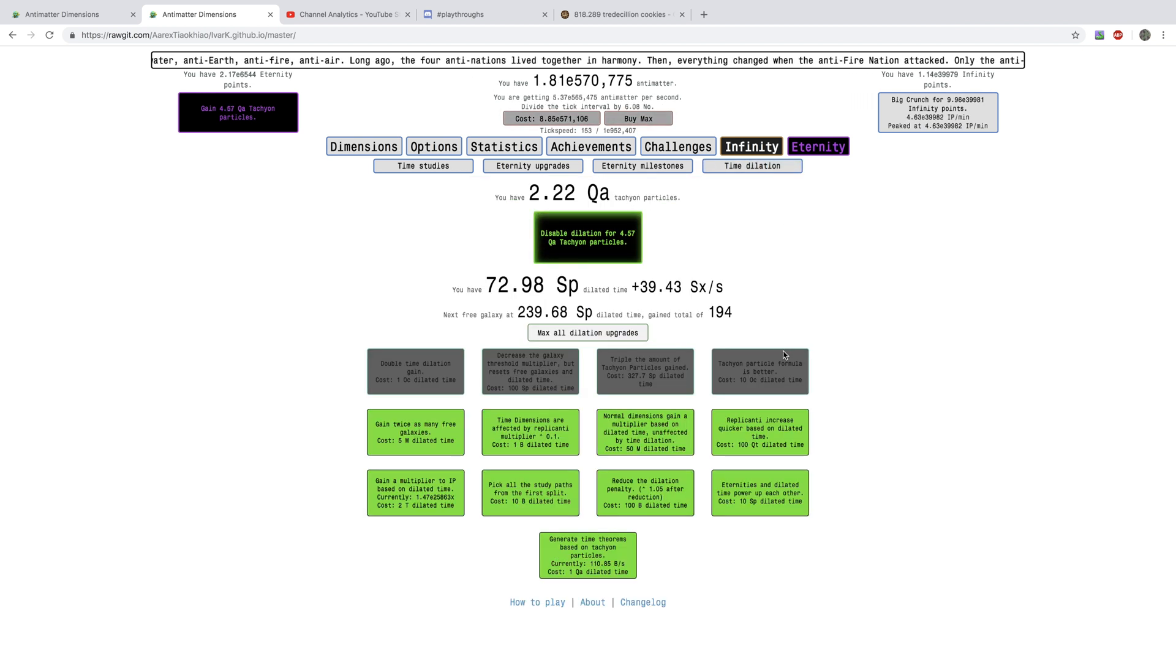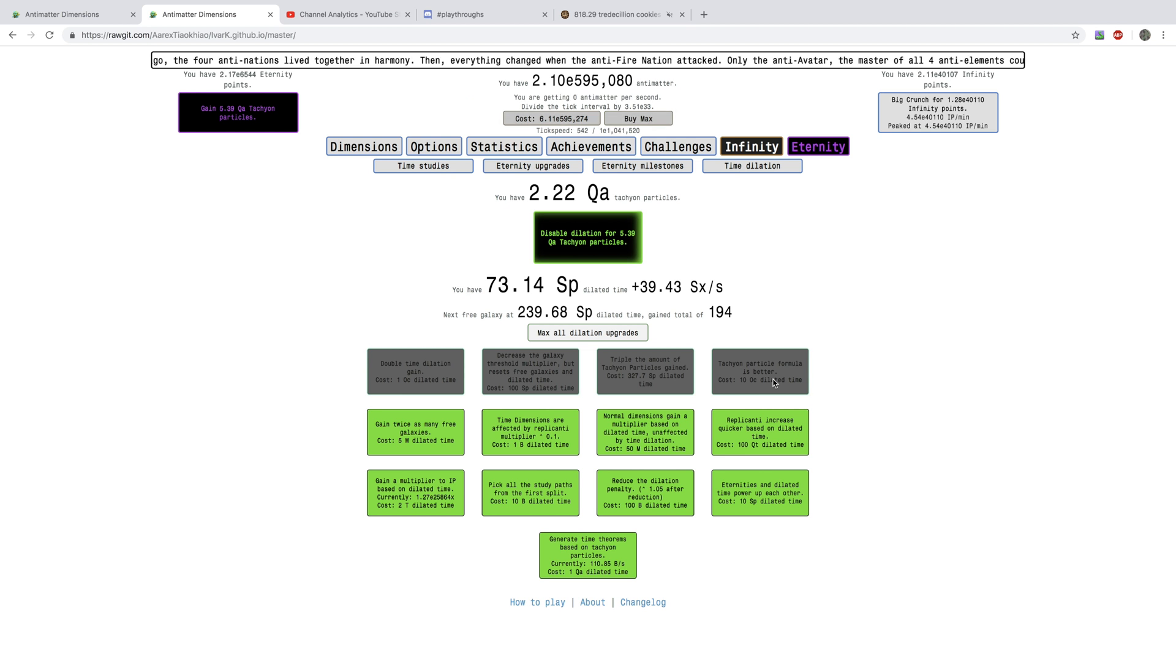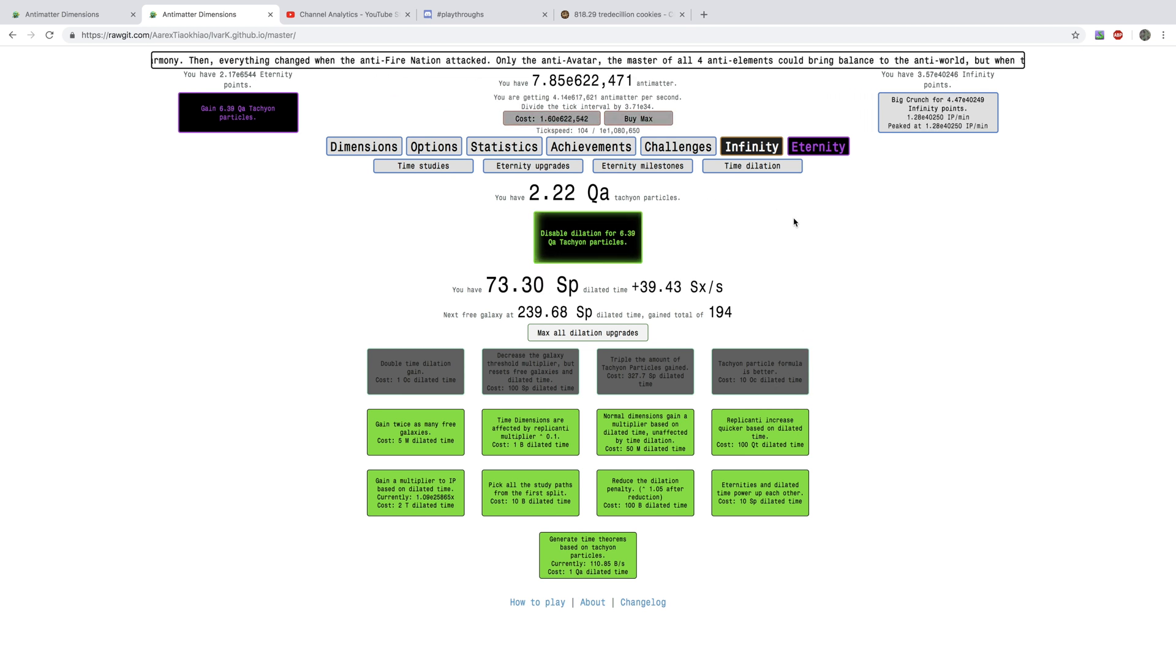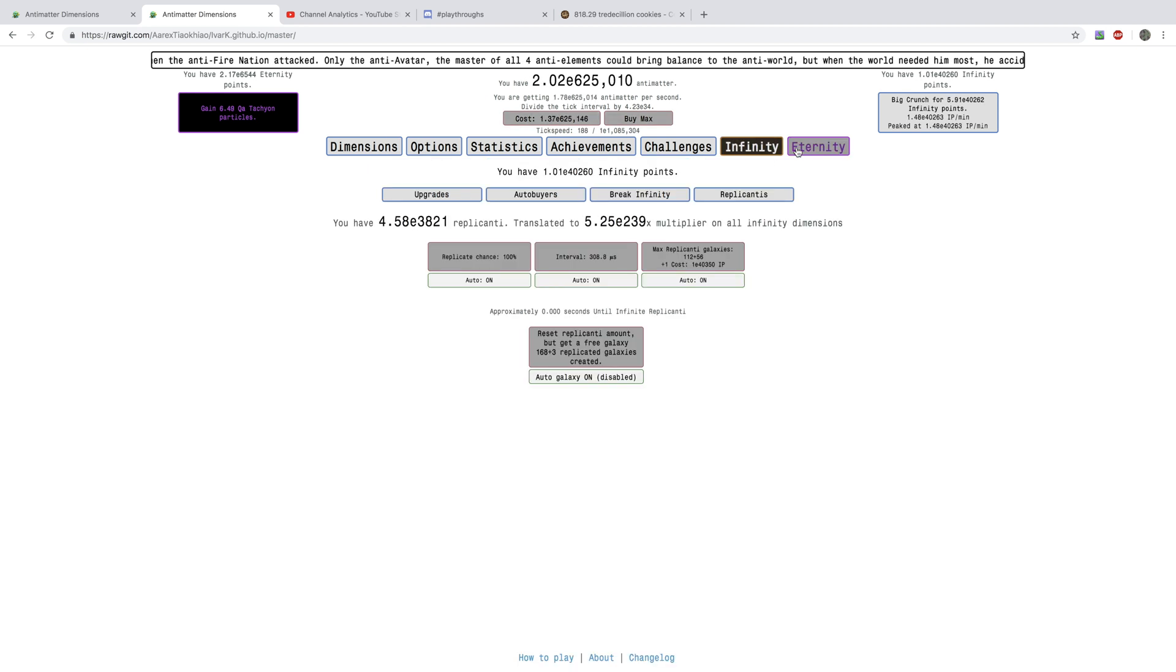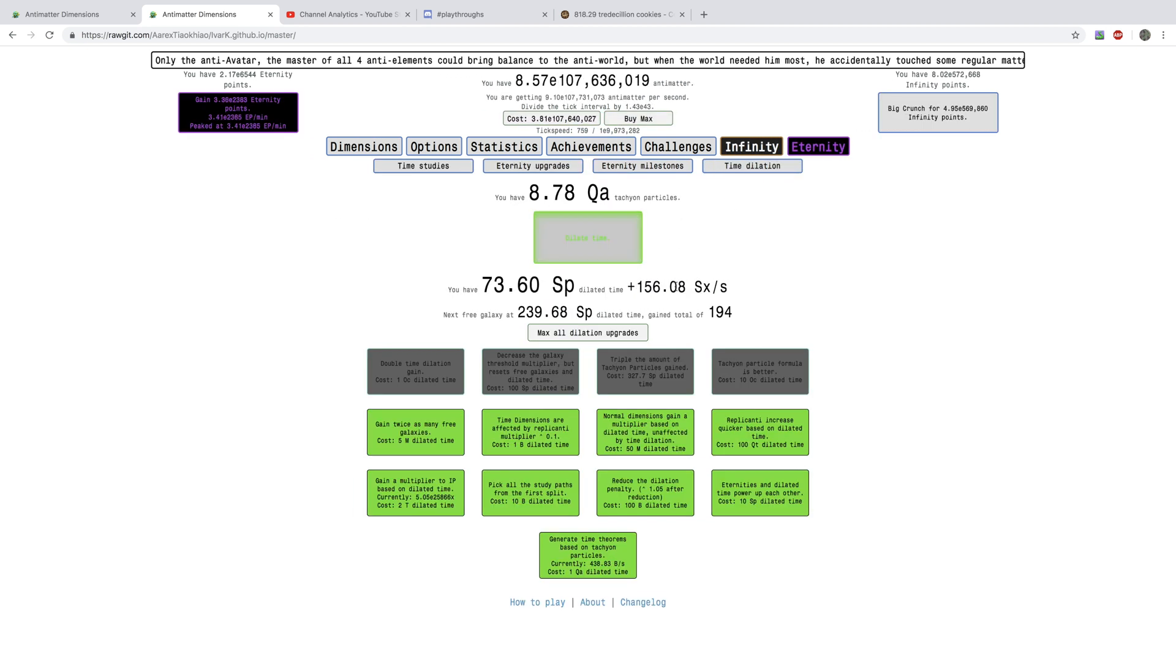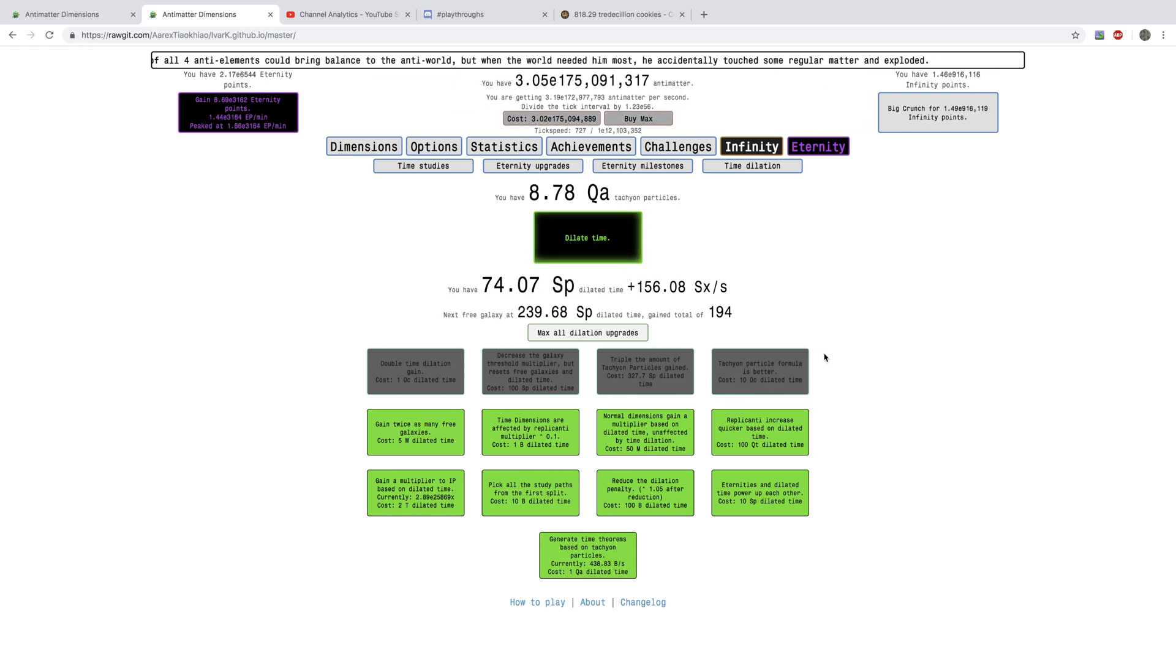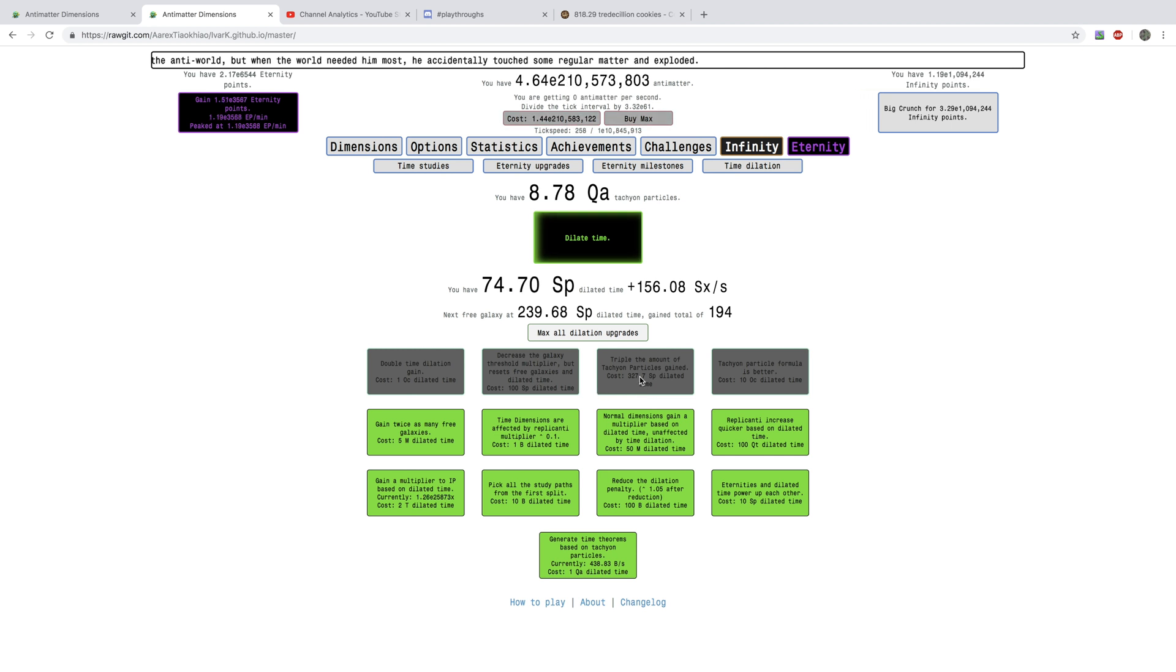Yeah, I did do a Dilated Run off-camera after I got a Tachyon Particle Formula that's better, and it jumped me up to 2 quadrillion Tachyon Particles. This is going to be even crazier, though, because 8 quadrillion Tachyon Particles. I'm now ready to eventually get this and that upgrade.